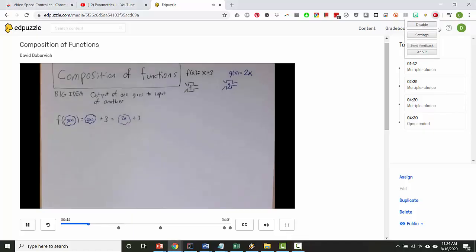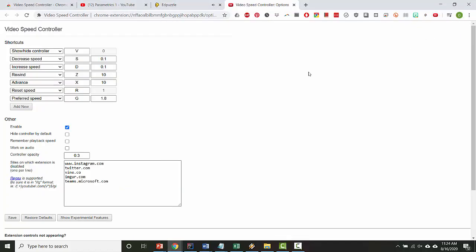If you click on the settings, it will show you some hotkeys. So you can use S to decrease the speed, D to increase the speed, and you can set the amount that it increases and decreases by. And there's some other shortcuts as well.